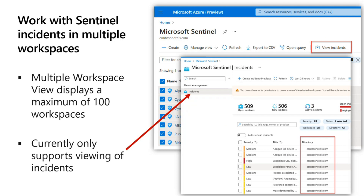To take full advantage of Sentinel's capabilities, it is recommended that you use a single workspace environment, but there are some use cases where you'll have multiple workspaces — for example, as a managed security provider. We have what we call the multi-workspace or multiple workspace view, which lets you select multiple Sentinel tenants that you have Lighthouse capabilities to manage. You can view incidents across all these workspaces. This would also be true for a large multinational organization with Sentinel deployed in multiple locations.